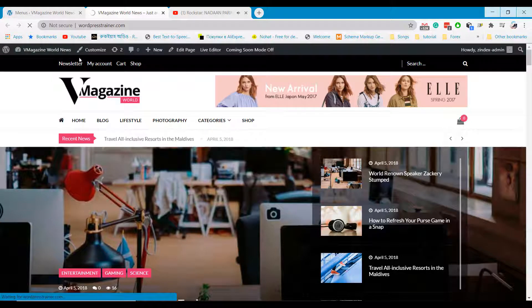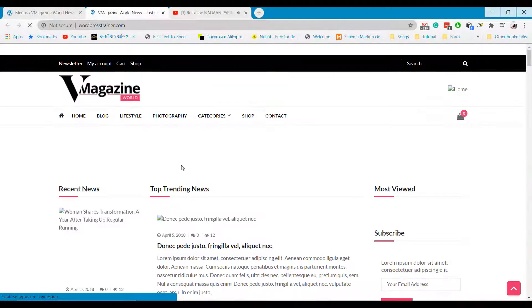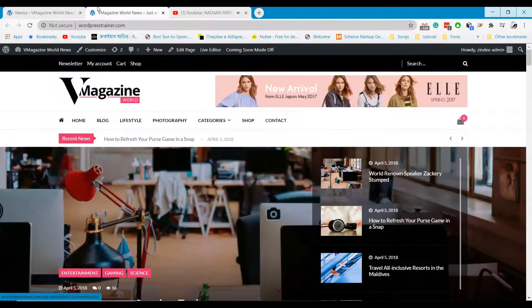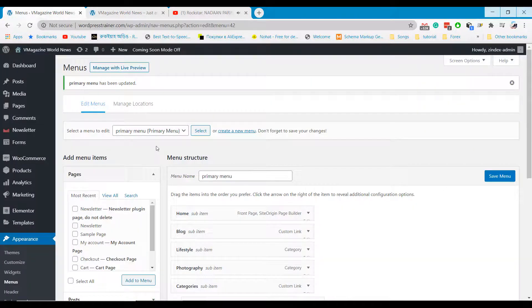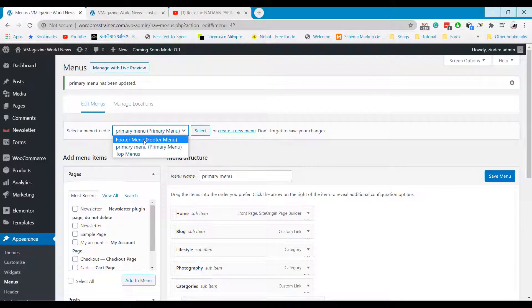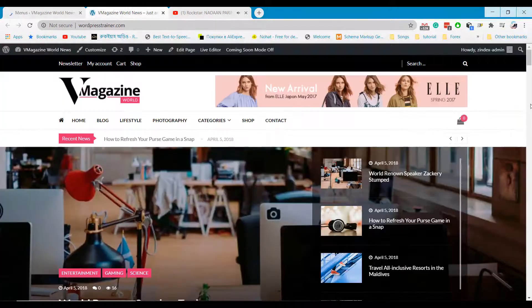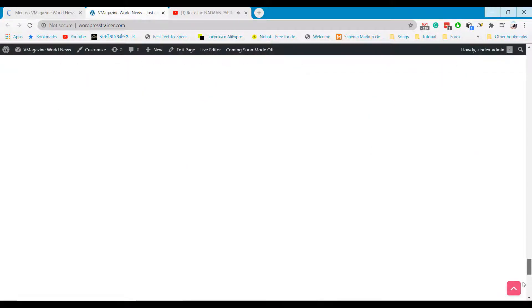If you now refresh your website, you will notice the contact option. You can select another menu and update it following the same way.